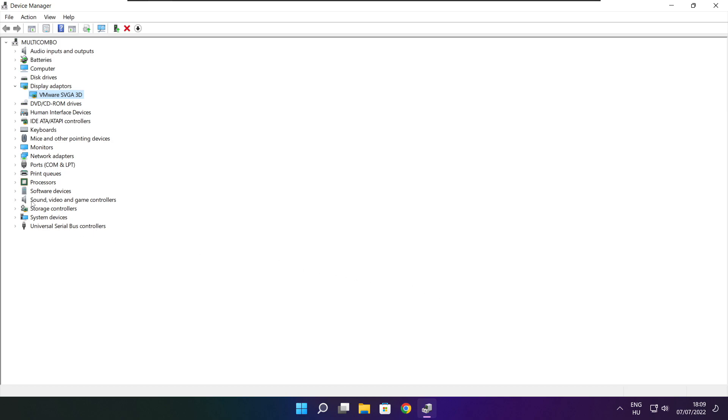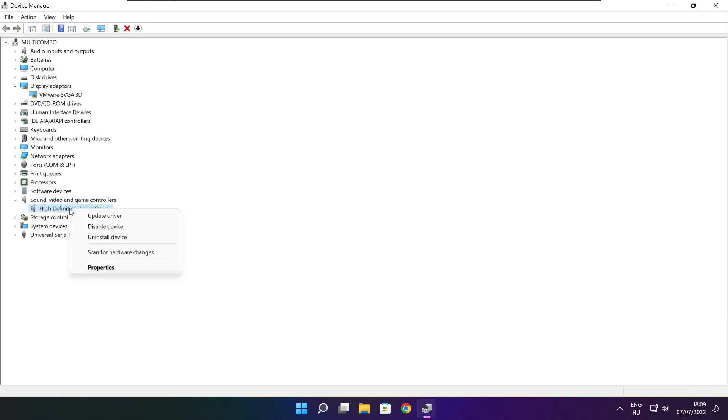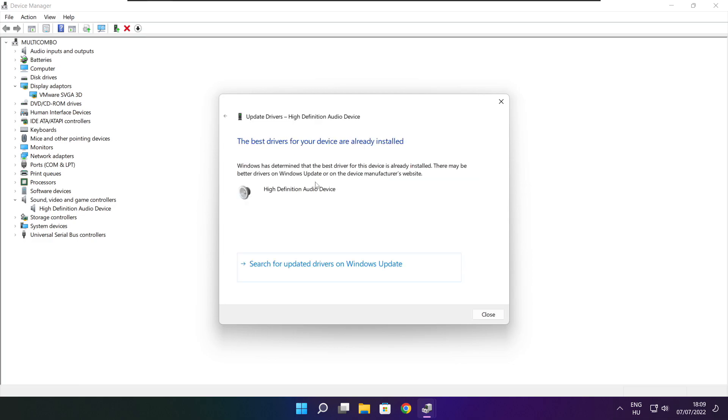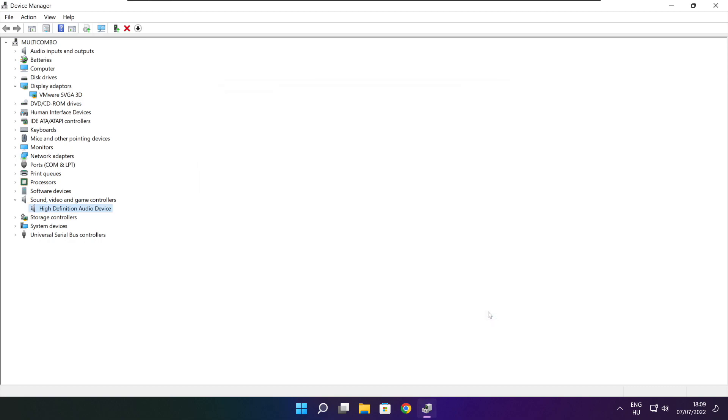Click sound, video, and game controllers. Select your audio device. Right click and update driver. Search automatically for drivers. Wait. Installation complete and click close. Close window.